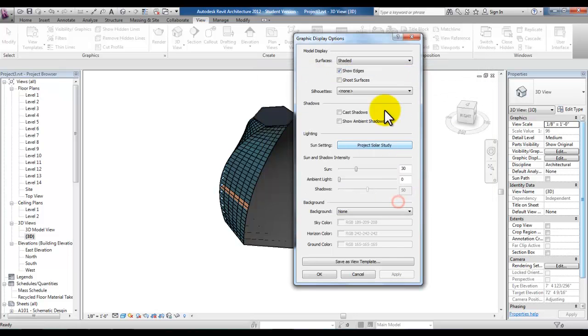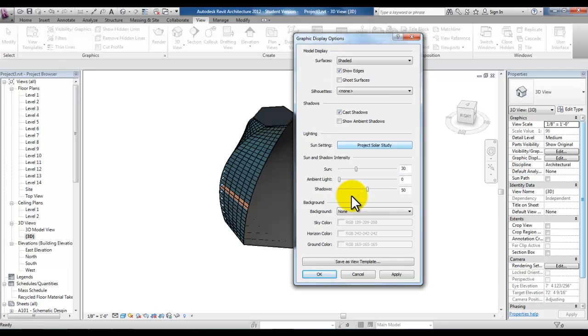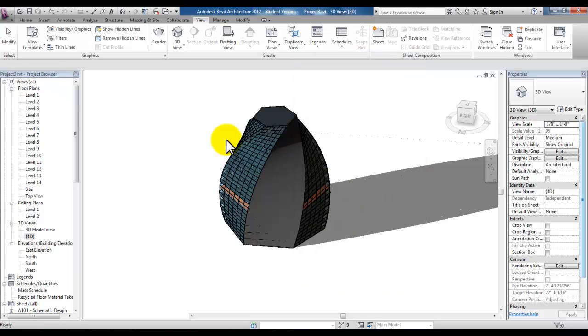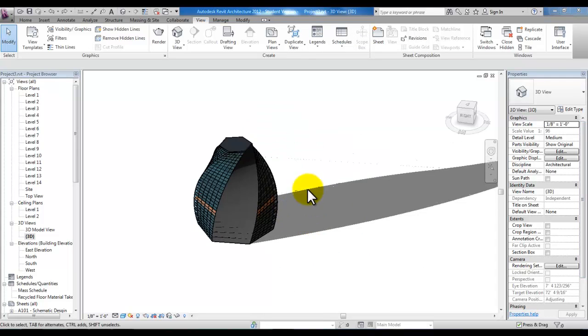Pick OK and then we'll put a check mark under cast shadows. You can even change here the intensity of those shadows. We'll take a look at some of the other settings as we come to a different module. We'll pick apply and OK and you'll see right away the shadow that's cast based on the winter sun angles.